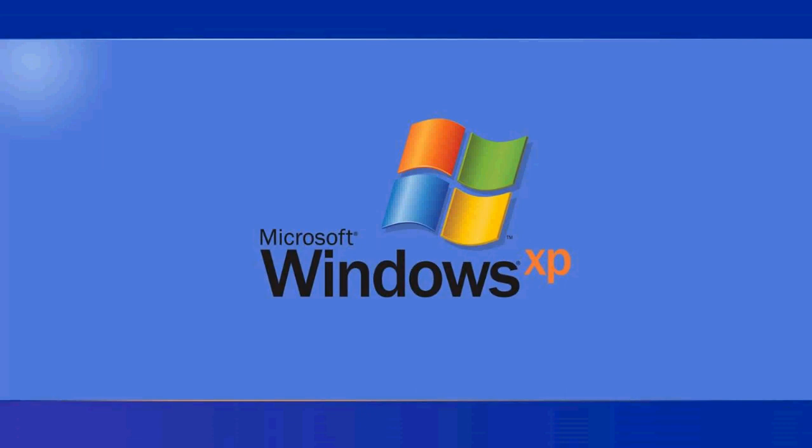Well, believe it or not, today, Patch Tuesday, we received new patches for Windows XP. Several updates are rolling out to any Windows XP computer out there. So if you have one somewhere lying around, switch it on and check out the updates coming through.